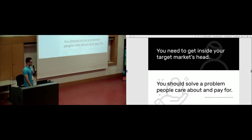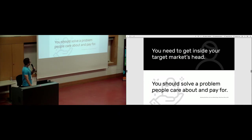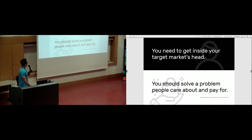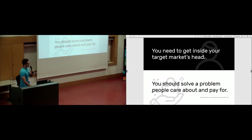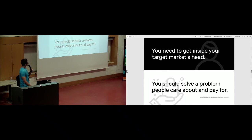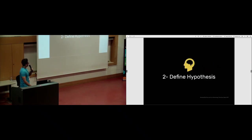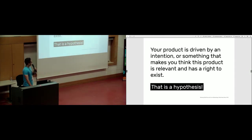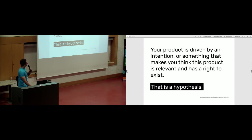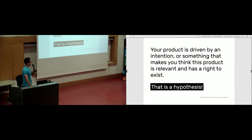Starting with finding empathy. Before you start a product, before you ideate a product, you need to go inside your target market's head. You should try to solve a problem that people care about and people would like to pay for. That is how you are finding empathy. Once you have found that, you need to define a hypothesis, something you assume is going to work. Your product is driven by an intention or something that makes you think this product is relevant and has a right to exist.